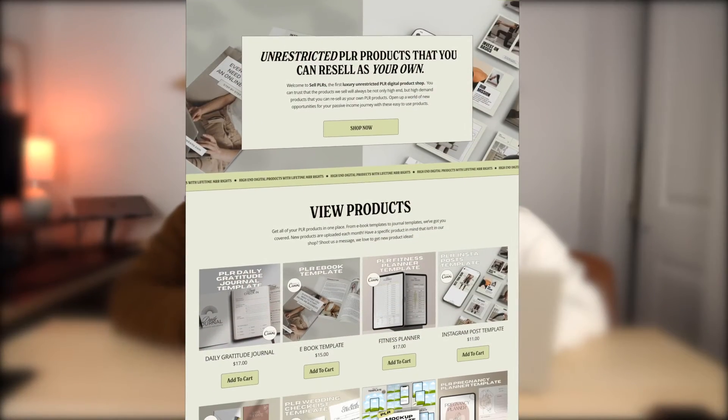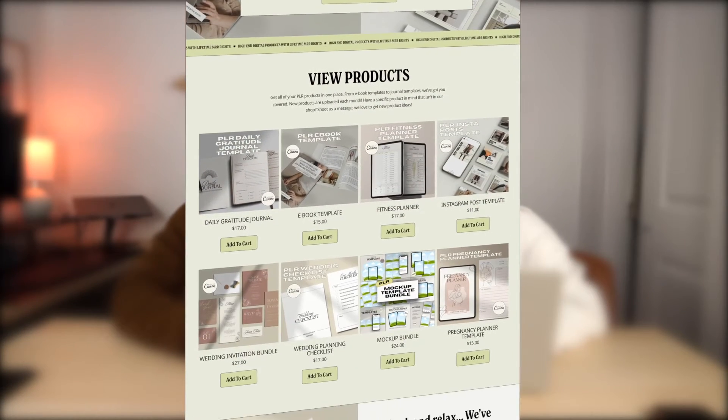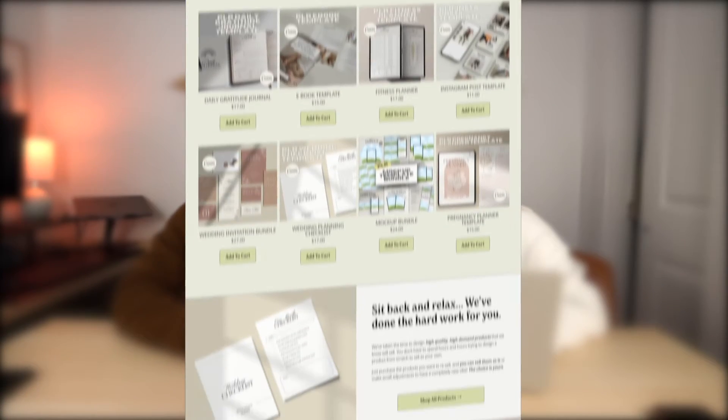You want to sell digital products in 2024 on your own website. You don't want to rely on someone else's platform. In this video, we're going to show you how to make your own e-commerce store on Squarespace from scratch. So let's get into it.